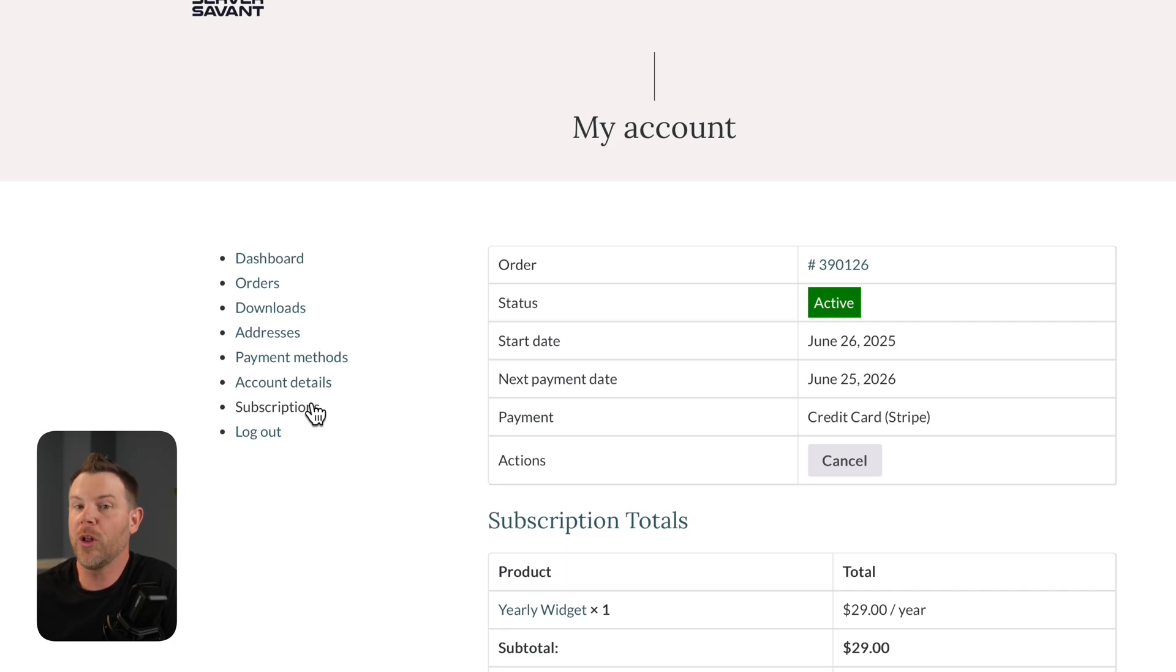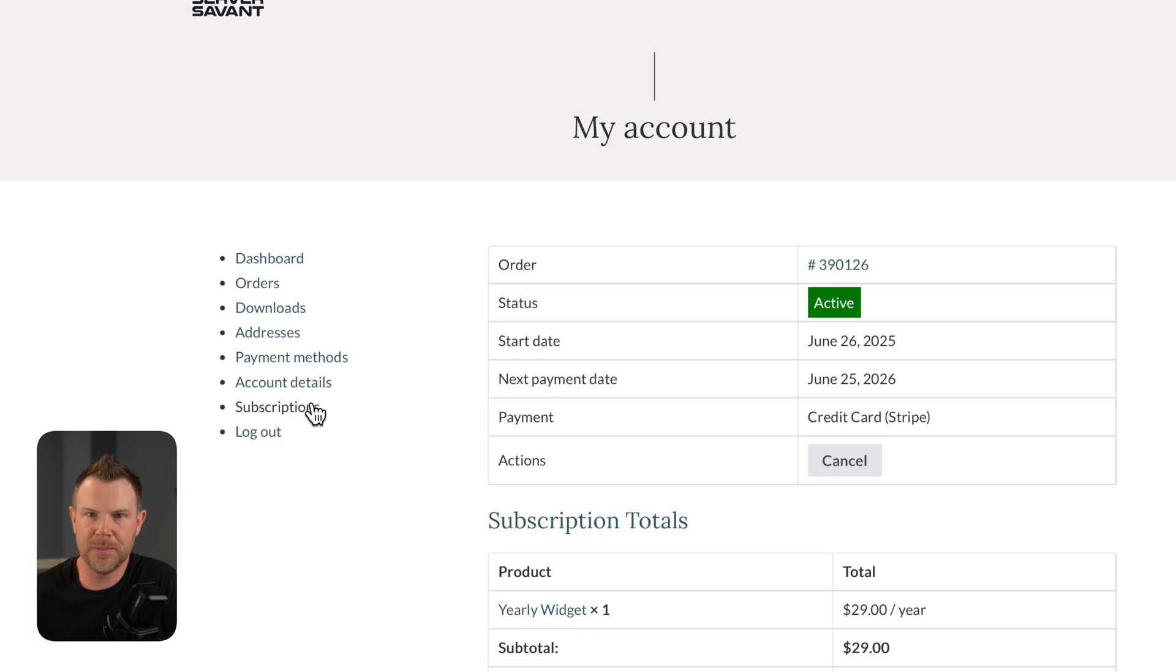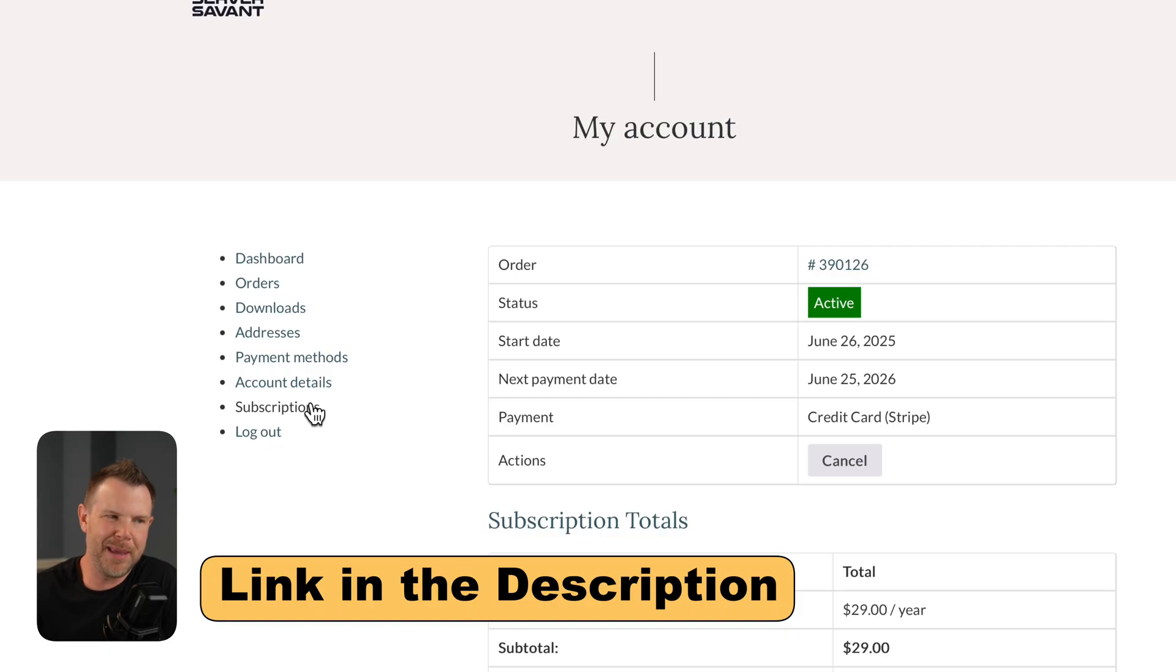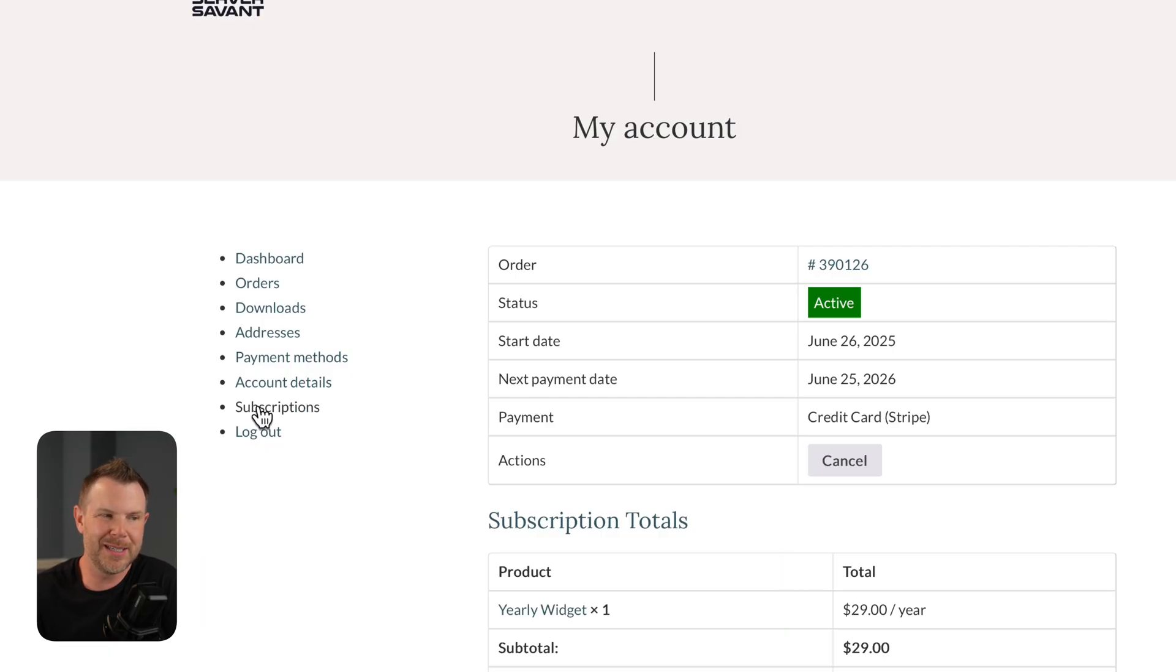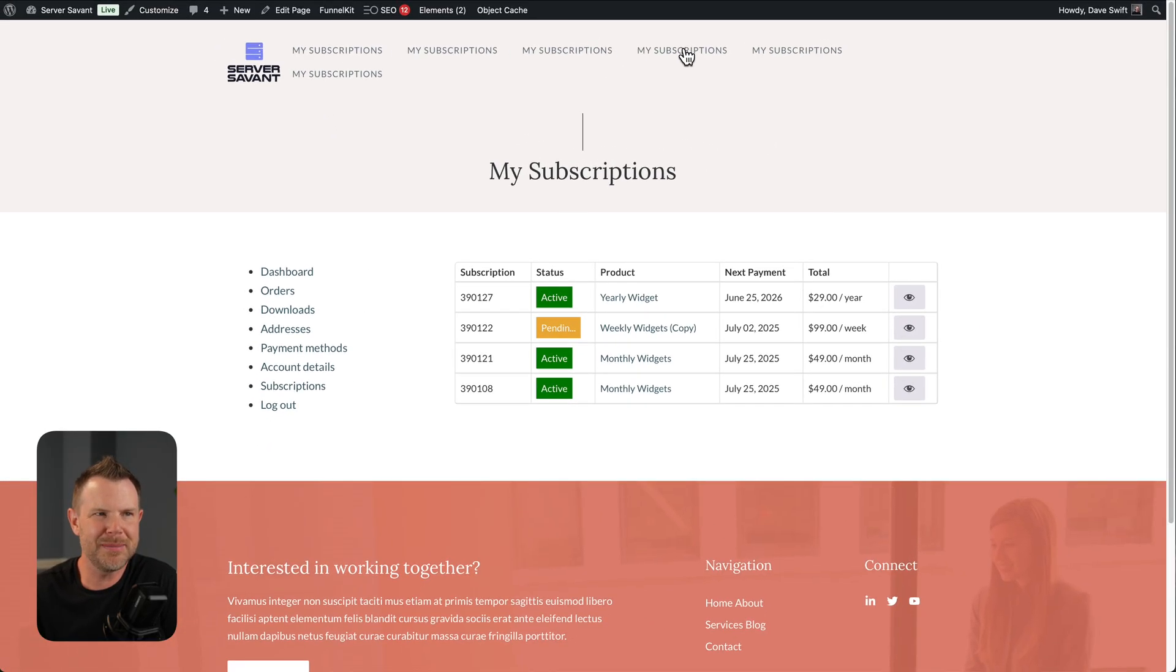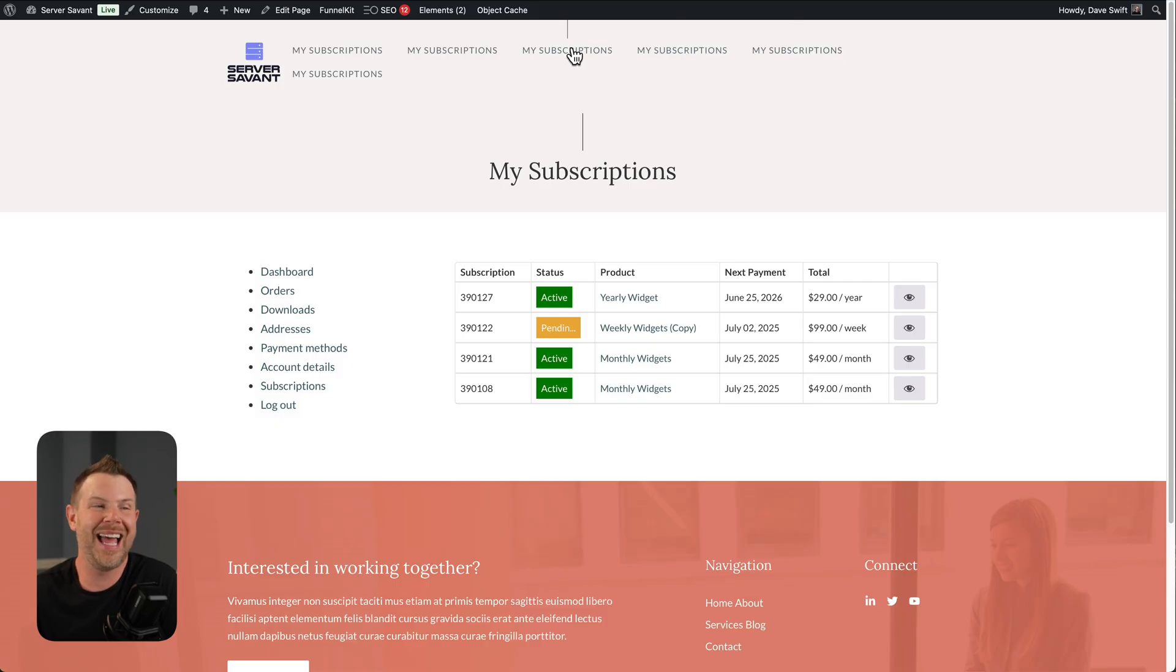If that is all you need WooCommerce subscriptions to do, you can go ahead and ditch the official plugin and pick up the lifetime deal on AppSumo. But, there are some more things to talk about. Like, maybe you happen to notice this. When I was on the subscriptions tab over here, look what happens to my menu. It hijacks everything. Why is it doing that?